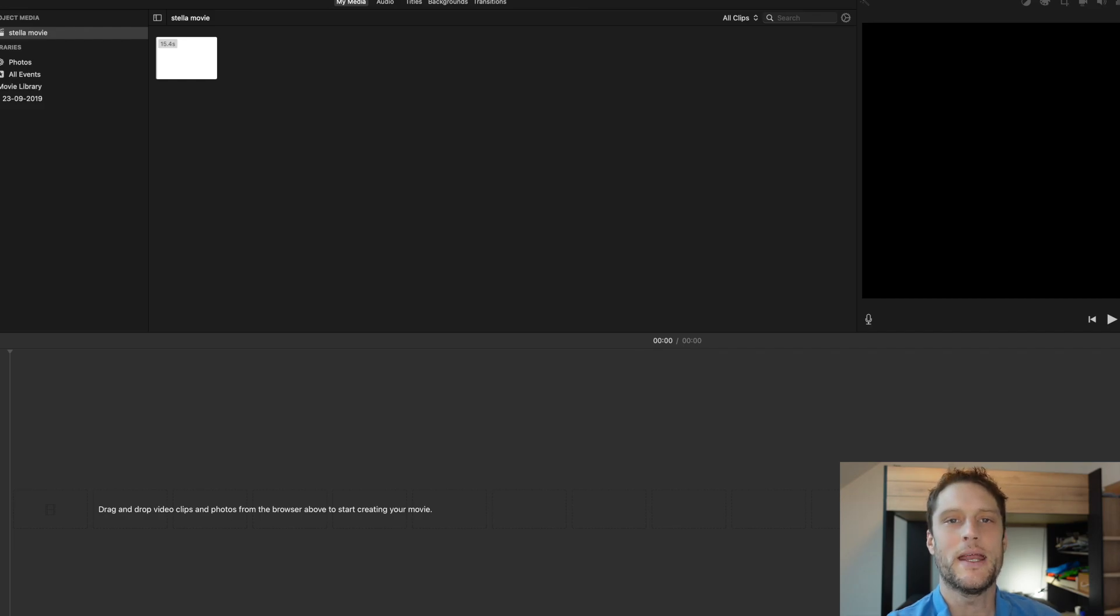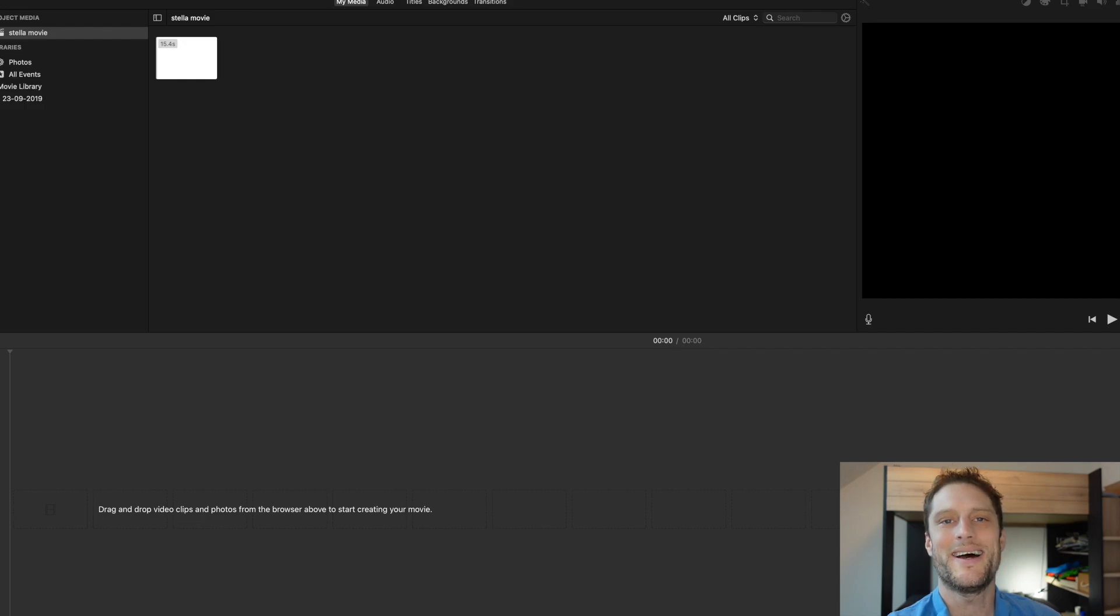I do all my videos in iMovie and I do a lot of stuff where I end up getting it recorded in stereo mode and I need to move it to mono mode. Super easy.